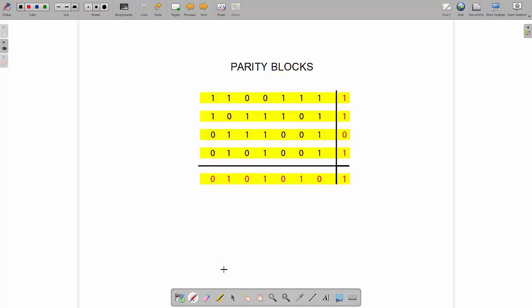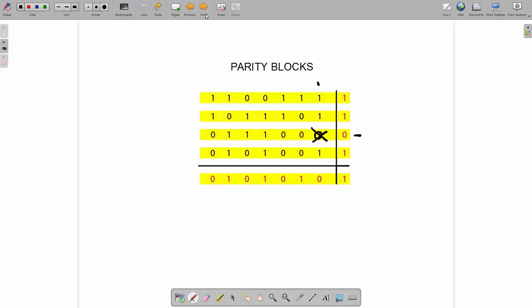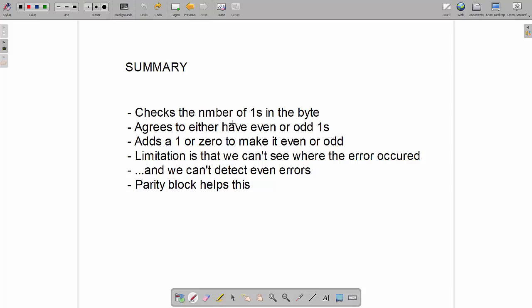With the parity block, we can identify exactly where an error is. For example, if we change one bit to a zero, we go along the row and find it fails even parity. Then working vertically, we check each column — most pass, but one column fails. The cross-section of the failing row and the failing column tells us exactly which bit contains the error. This is something we simply can't do with a one-dimensional parity check, where we only know an error occurred but not where.